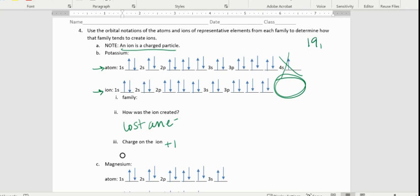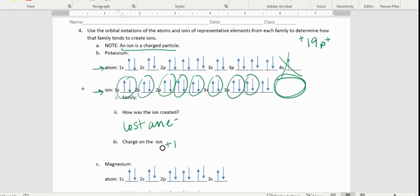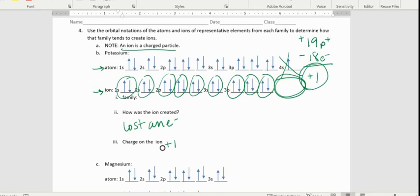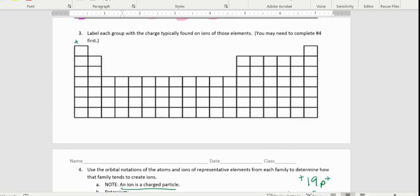The potassium ion has lost an electron, giving it a charge of positive one. Potassium has 19 protons, which are positive, and the ion only has 18 electrons, which are negative. Adding up the positive and negative, we're left with one extra positive charge — an overall charge of positive one. This happens for all of the alkali metals, so we can label this group positive one.